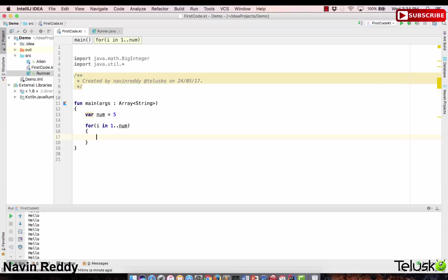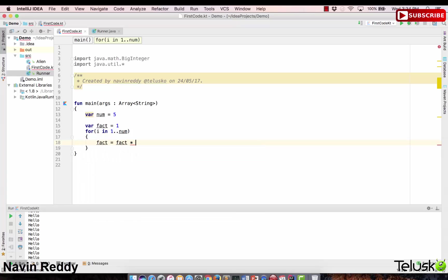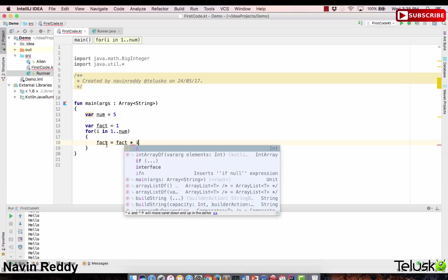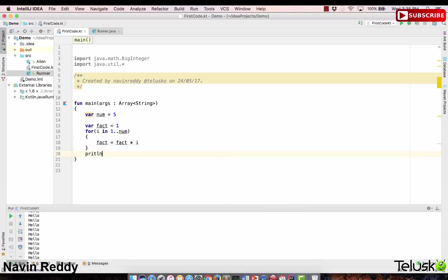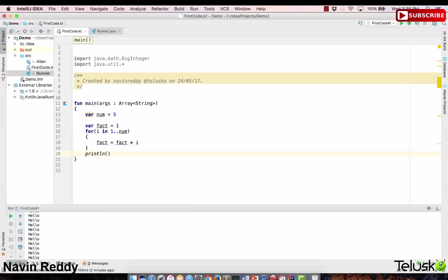I'll take one more variable to hold the result. I'll say fact equals 1 as the initial value — not zero, because multiplying by zero gives zero at the end. Then inside the loop: fact = fact × i. At the end we print fact and get 120. That's how you find factorial using a for loop.